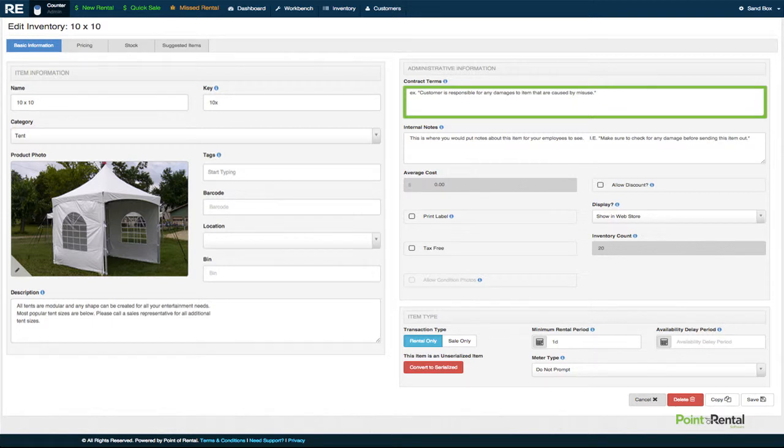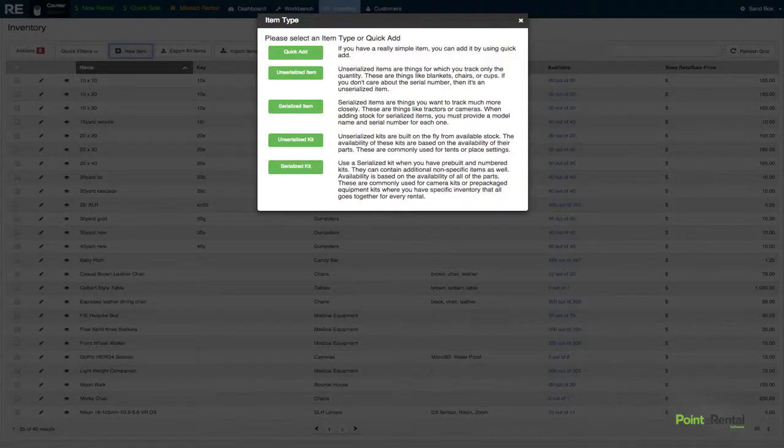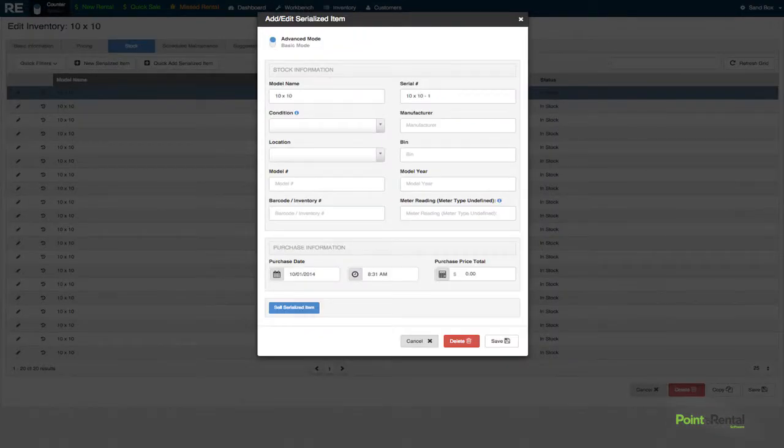Items can also be bulk or serialized if you want to keep track of which one was rented by which customer. Under stock for serialized items, we can now input more detailed information about the item.